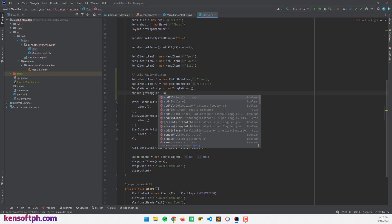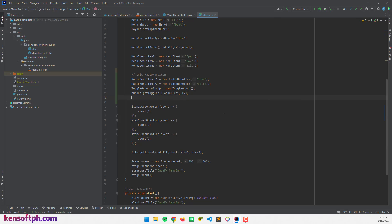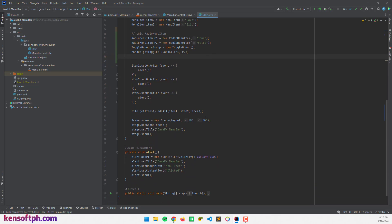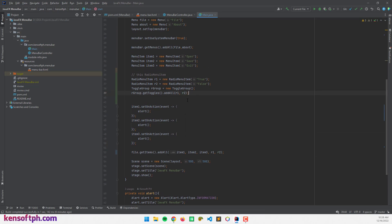Now I'm going to create a ToggleGroup. ToggleGroup rGroup = new ToggleGroup(). Then call rGroup.getToggles().addAll() and pass in r1 and r2. Next, let's proceed to adding the RadioMenuItems to our file menu by calling getItems().addAll() with r1 and r2.